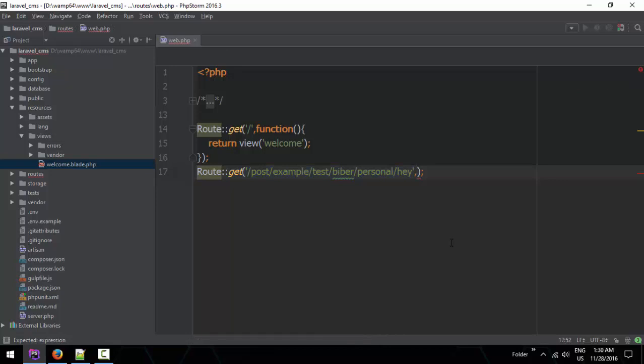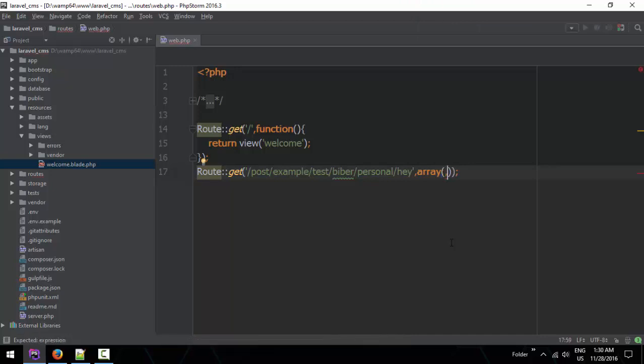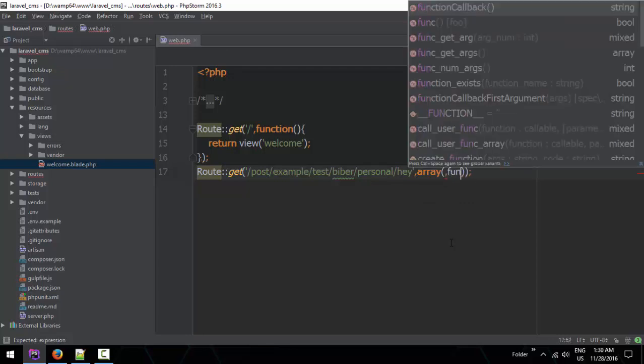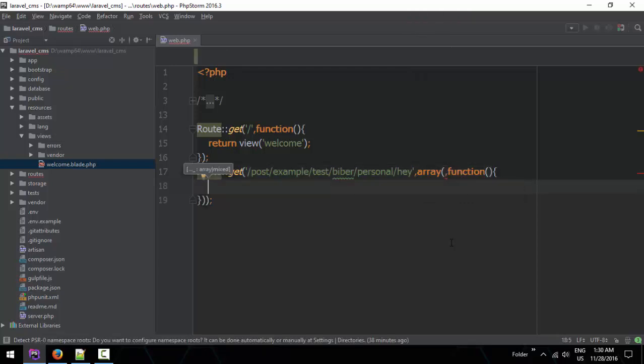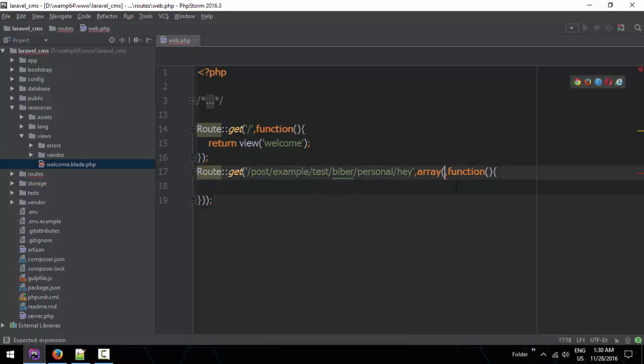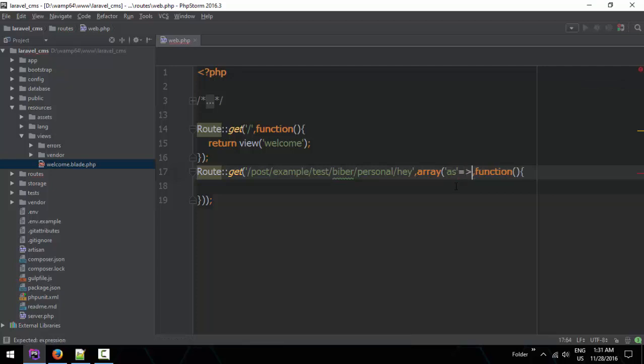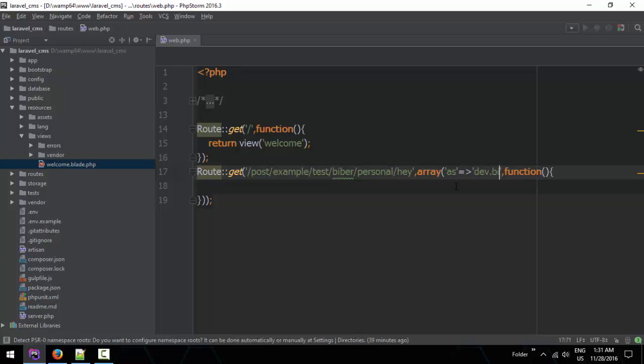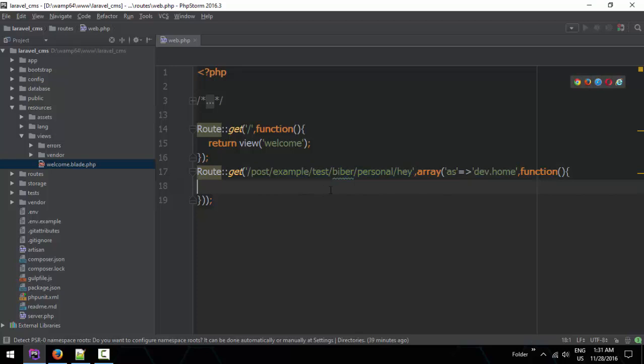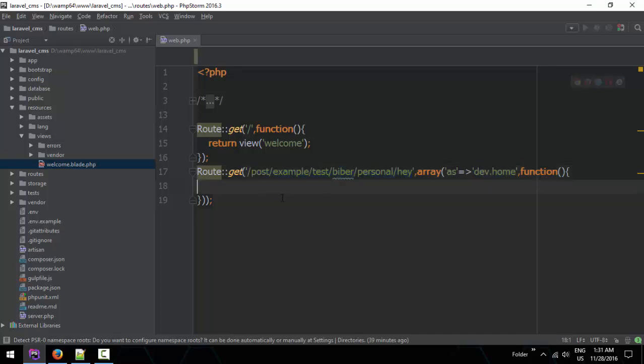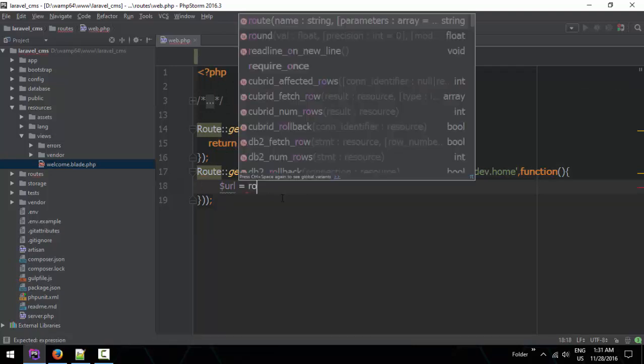We are going to work on the parameter, the URL parameter, and the closure function. When we go to the routes, we have the route and the URL. We don't want the long URL, so we're going to modify it.